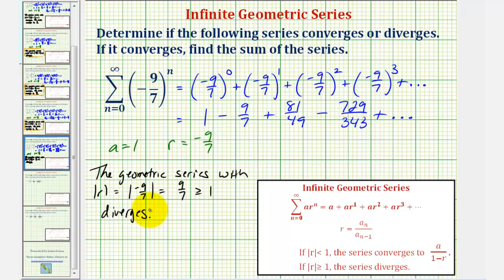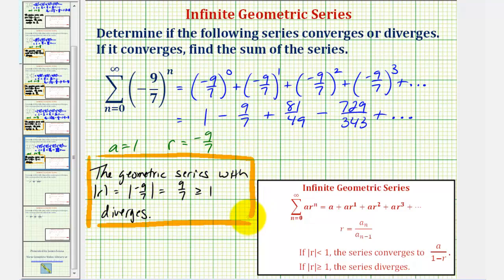Therefore we cannot find the sum. I hope you found this helpful.